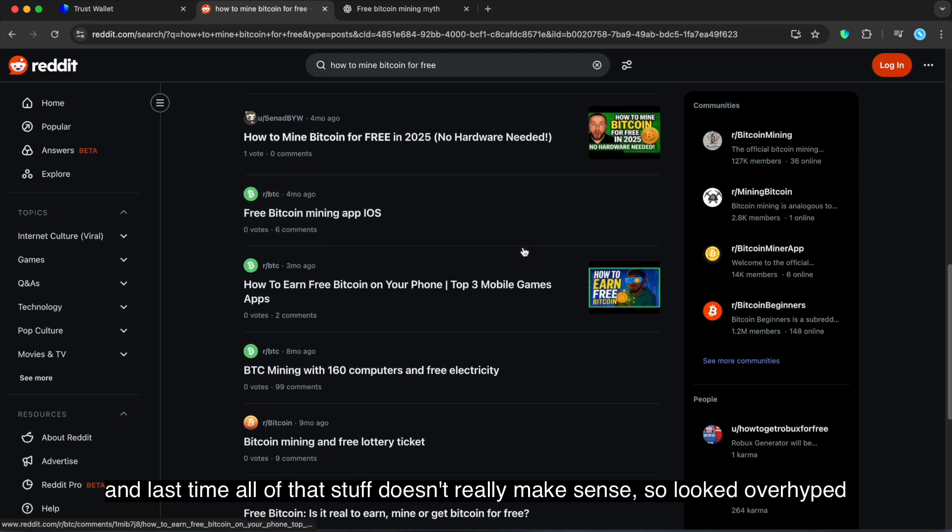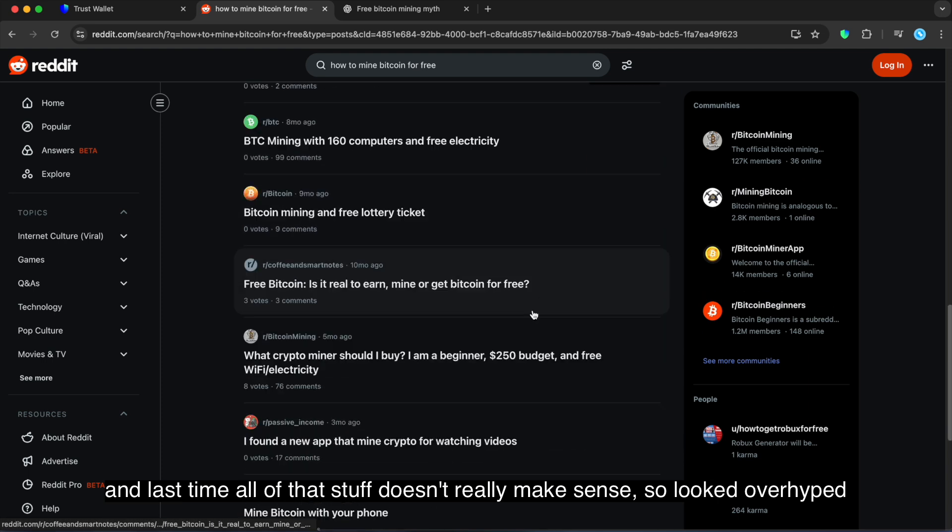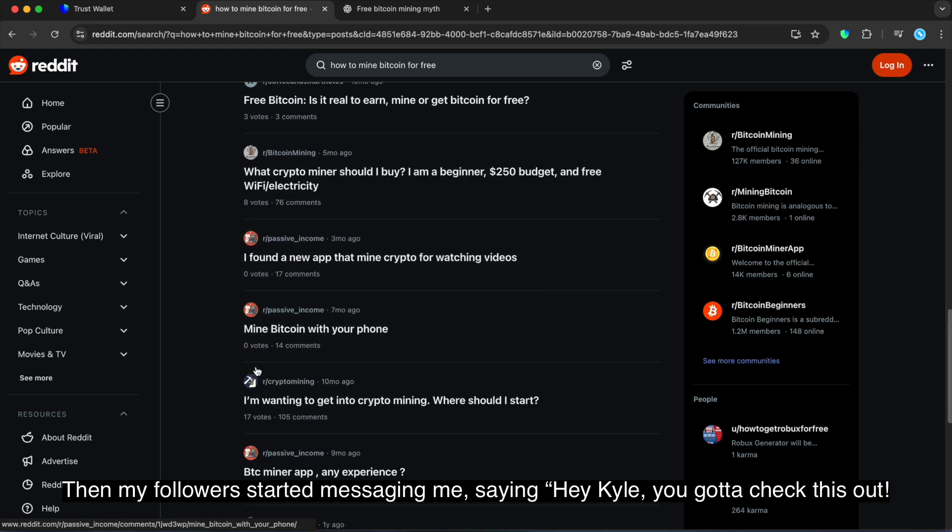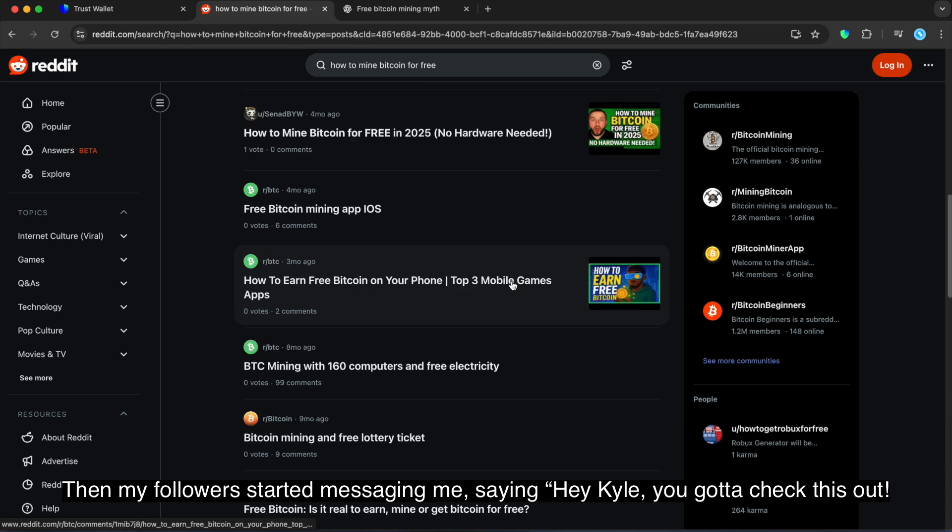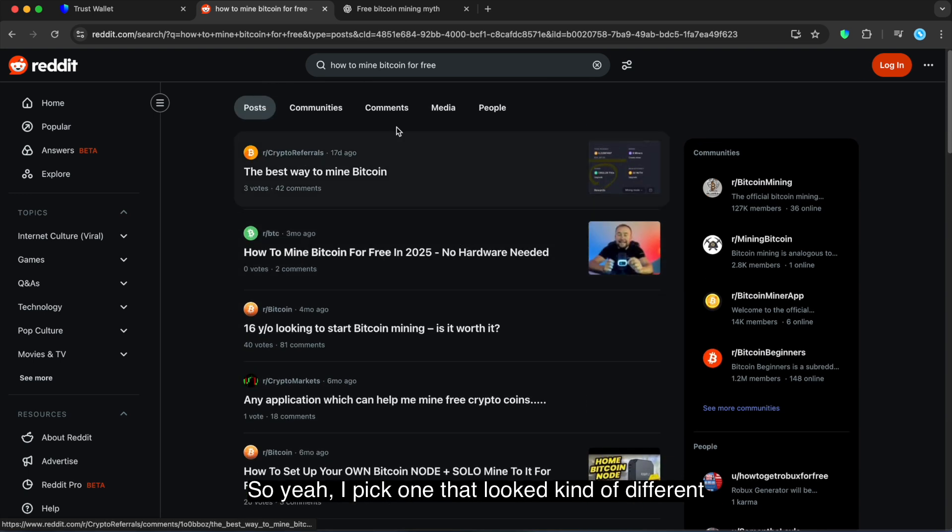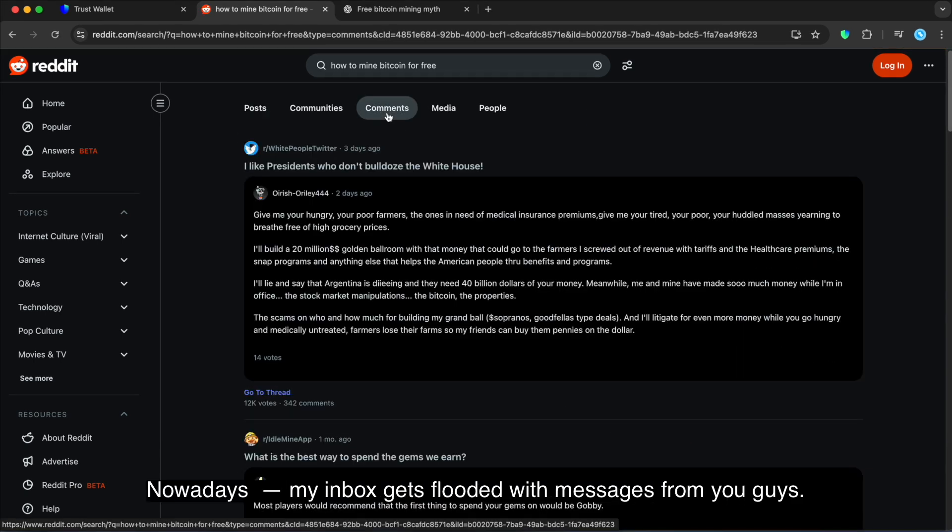And last time all of that stuff doesn't really make sense, so I look overhyped. Then my followers start messaging me saying, hey Kyle, you're gonna check this out. So yeah, I picked one that looked kinda different and decided to test it just for fun.